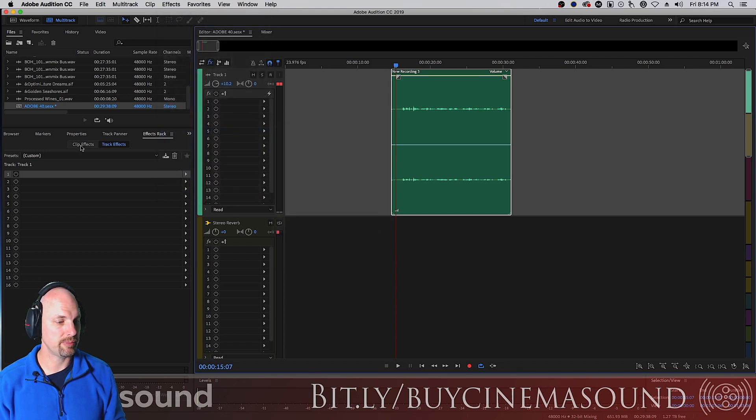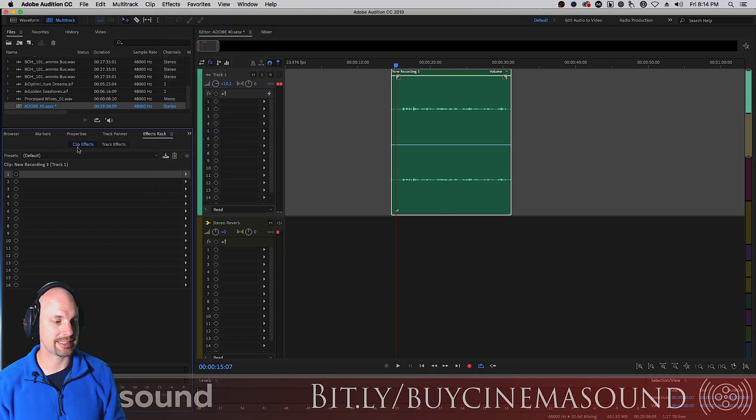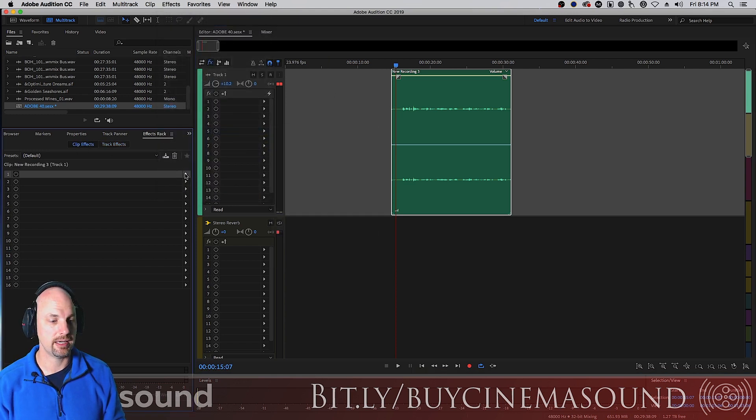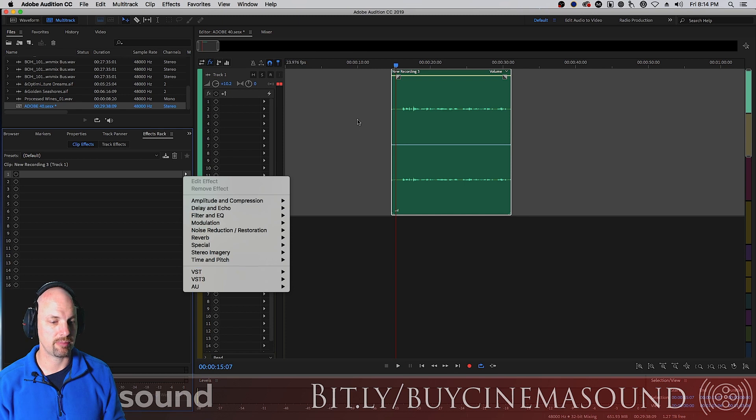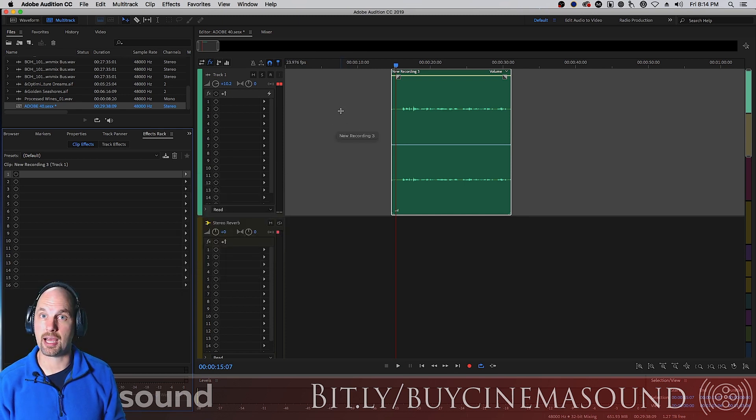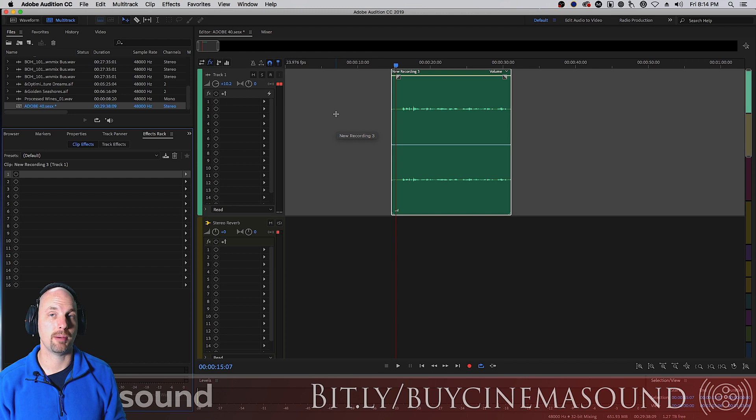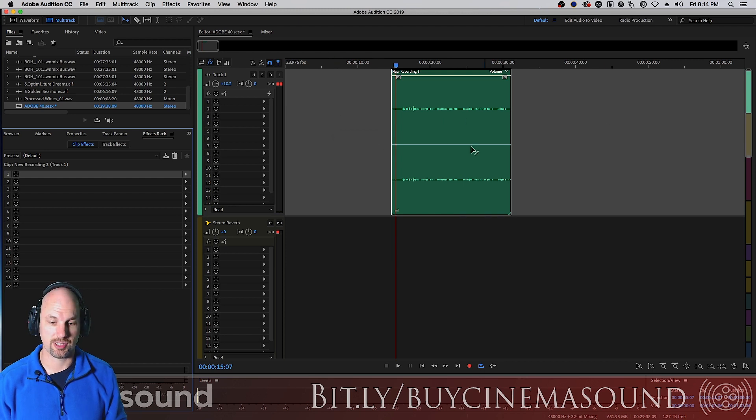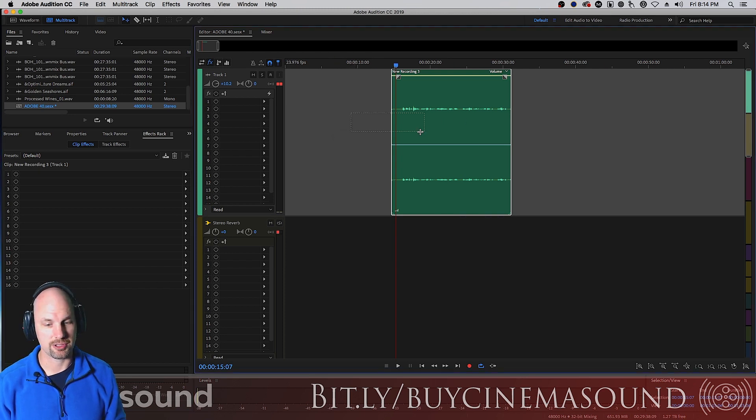We can also do the same thing by selecting clip under the effects rack and doing the same thing. But we want to add this to a track, just for now, and that would allow us to apply this to every clip that's on this track.